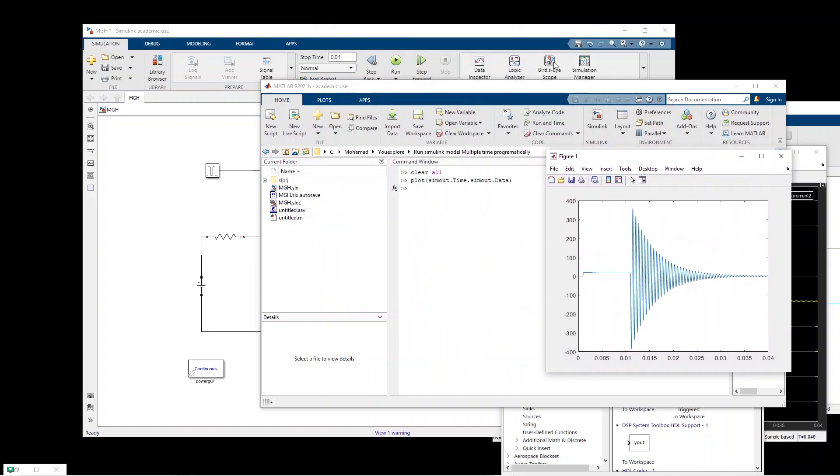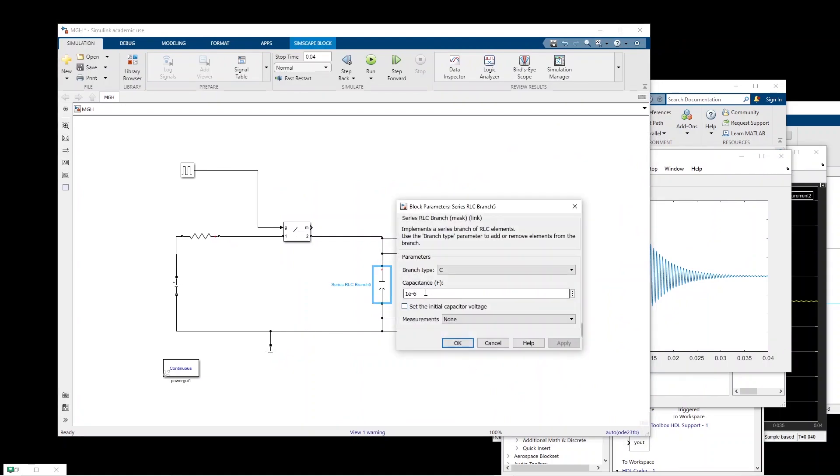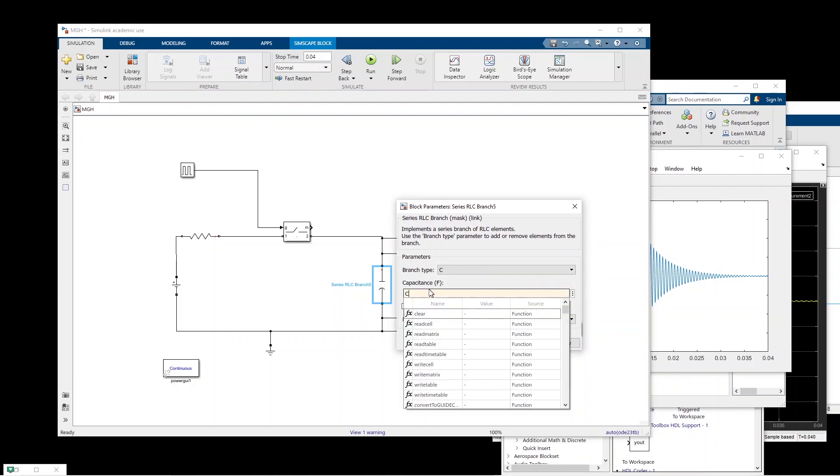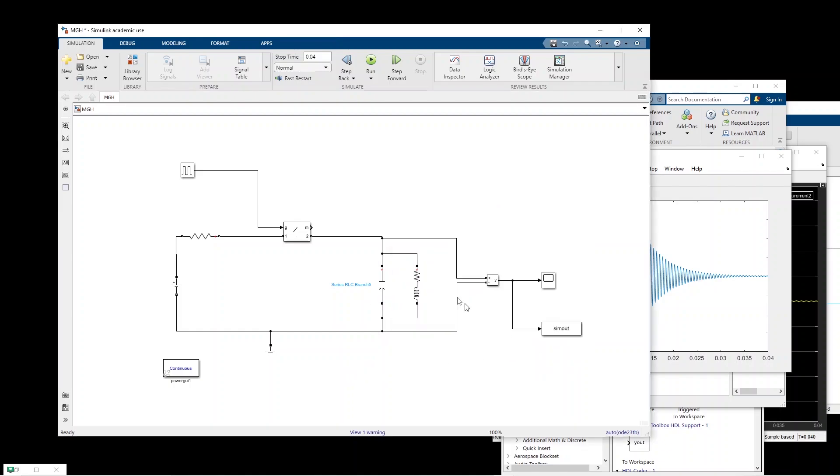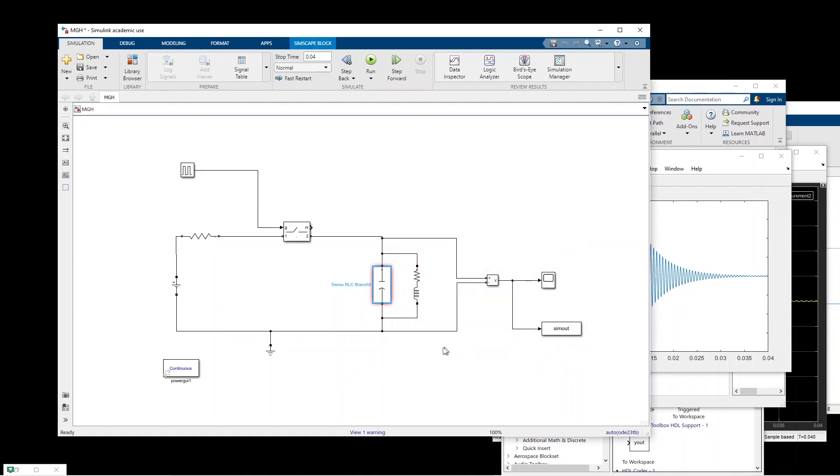Okay, but now we want to run this simulation for multiple values of capacitance. So you double click on the capacitance and then you assign a value, a parameter. So in this case I assign c to this. Okay now we have to save this model. I have saved this model with the name mgh.